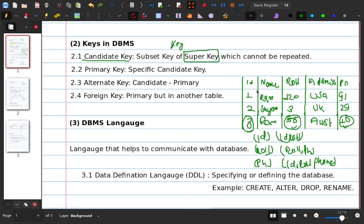This is a candidate. You can repeat it. For example, we have the id and roll number. We have the phone number. We have the id — if id is repeated, this id is 4, this is a role repeat, this phone repeats. The id, roll number, and the phone are candidate keys.